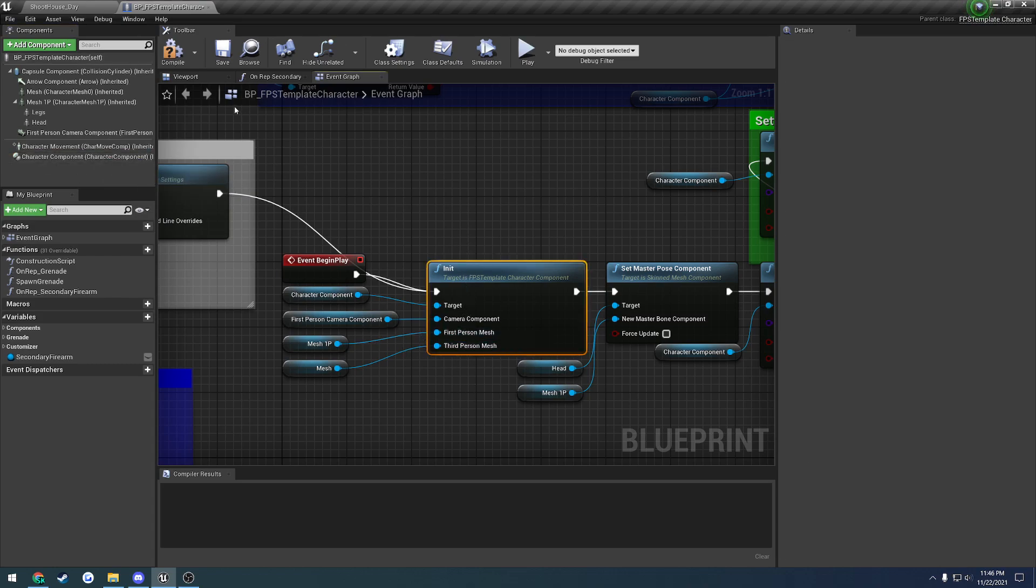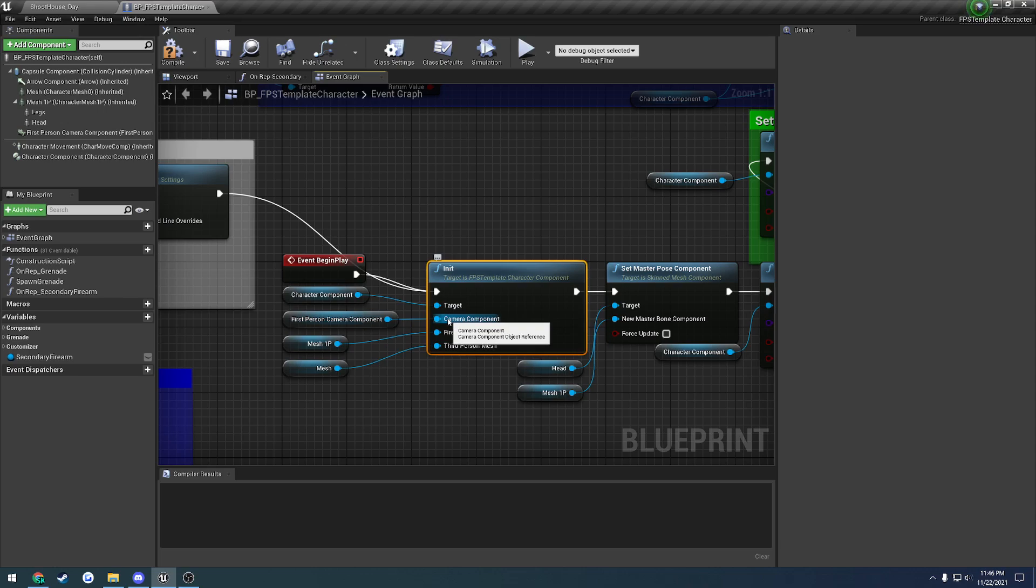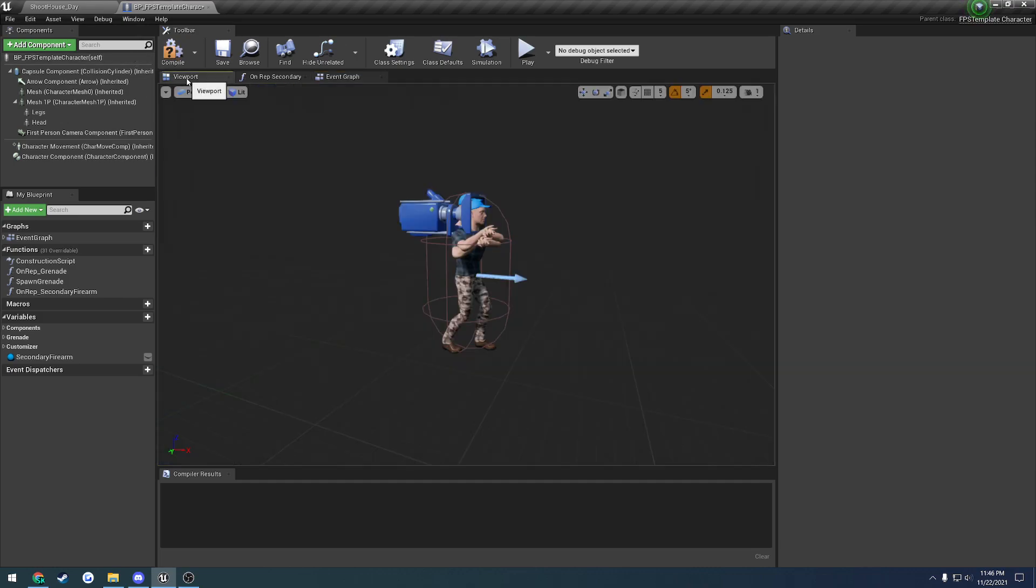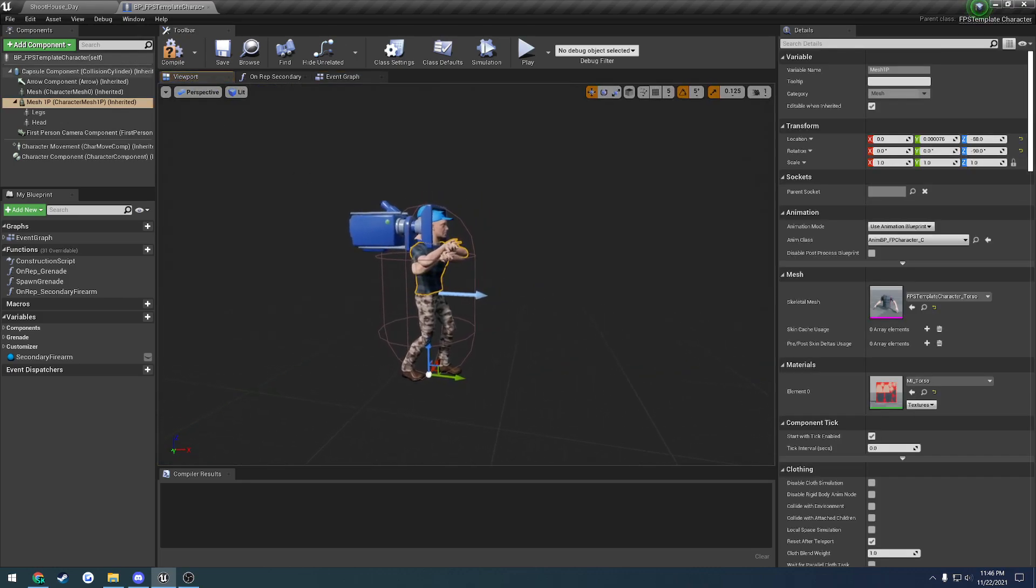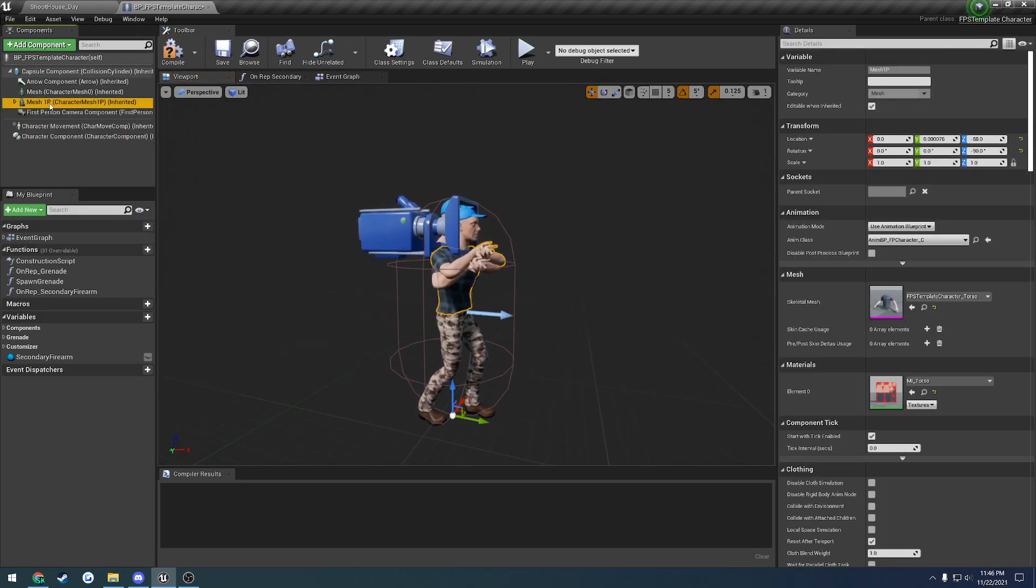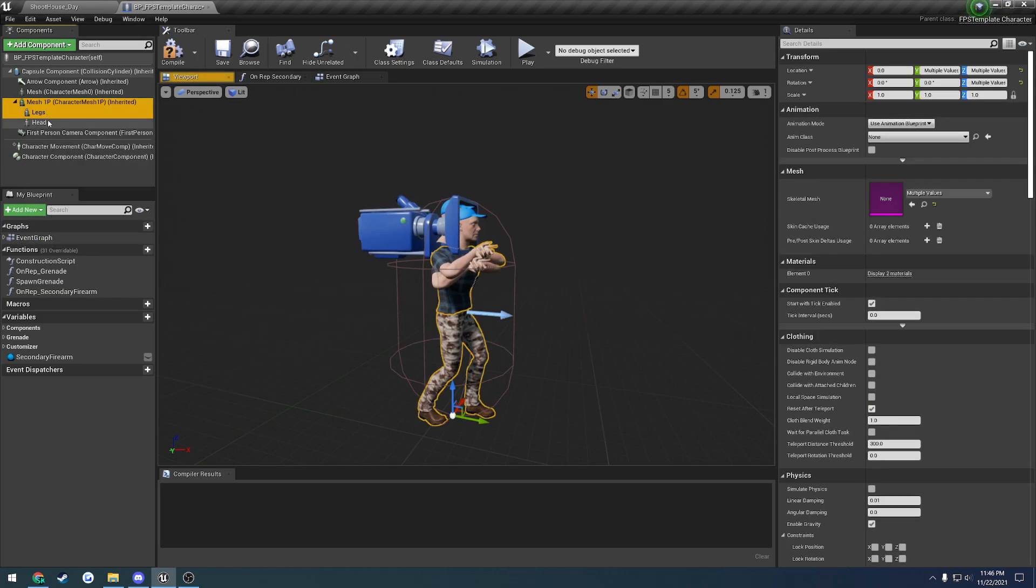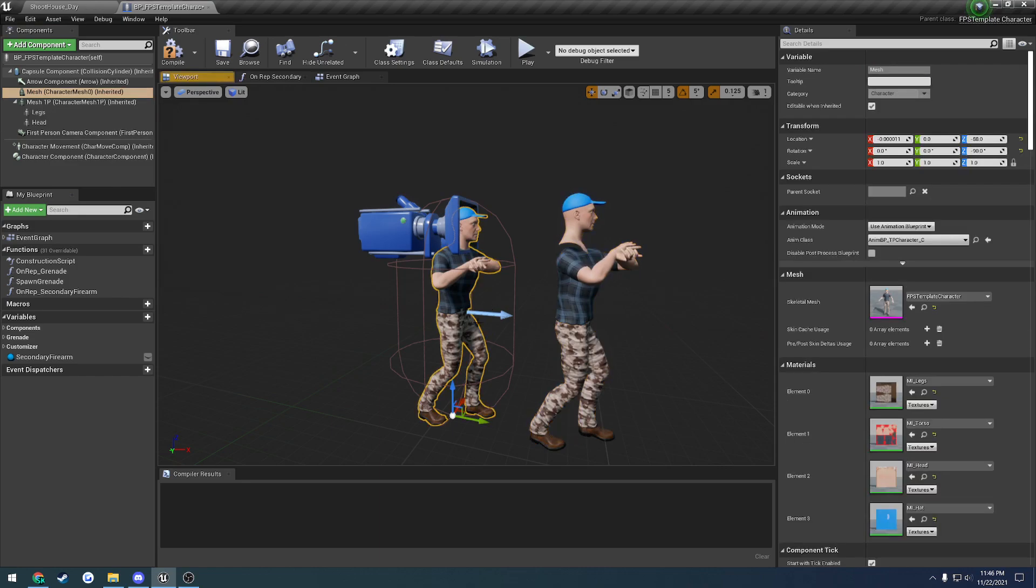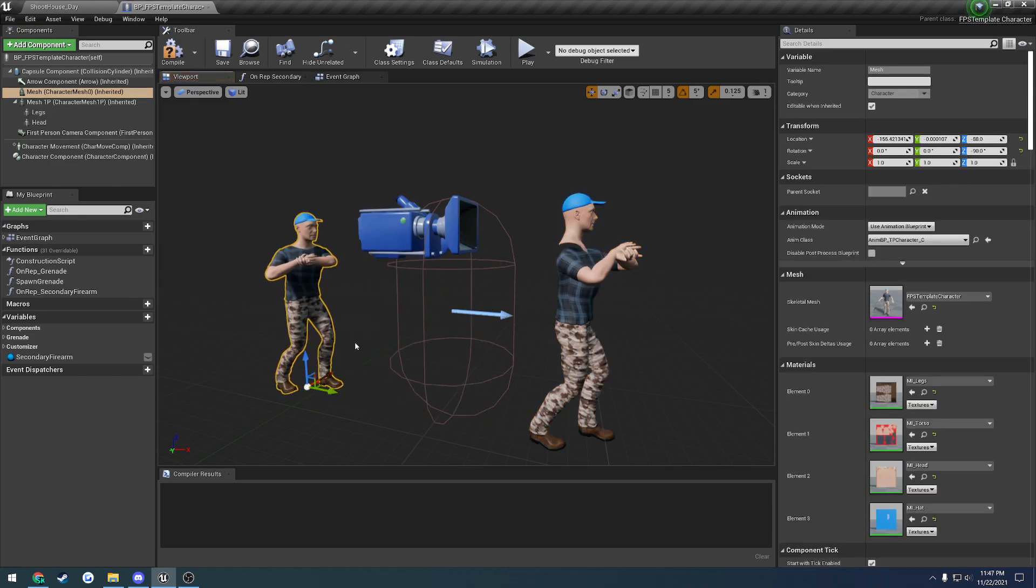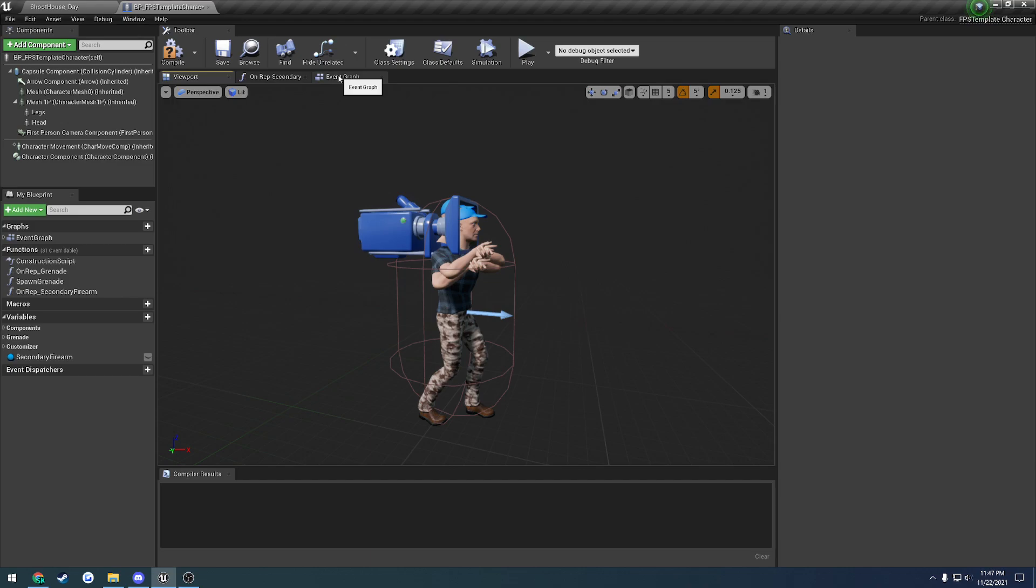You need to call init on the character component after you've added it. There is a first-person mesh and third-person mesh as well as a camera component. Basically you pass in the camera component to the character component, as well as a third-person mesh setup.